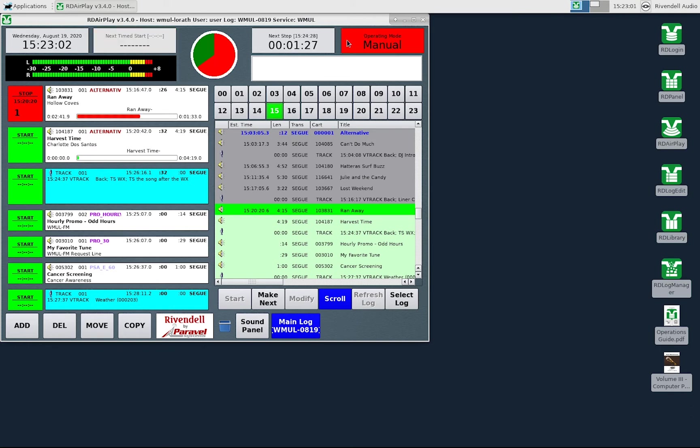In manual mode, the system will finish playing the current song and then stop. The operator will have to manually start the next song. If the operator keeps the system in manual mode, then it will stop again after that song finishes.